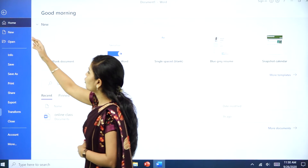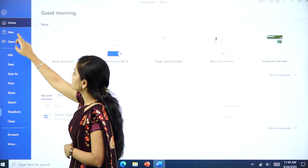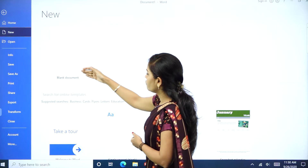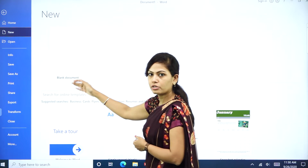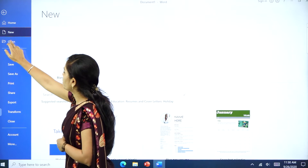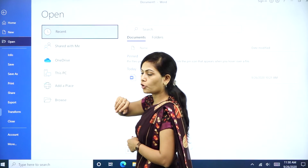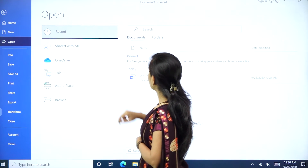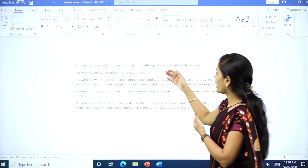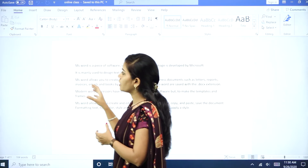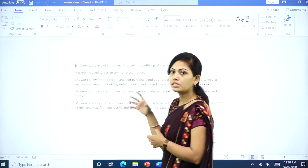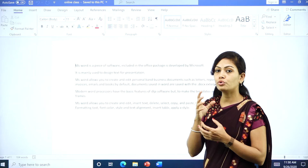Now I will explain how to open a new document. If you want to select a new document, click on the New button and select which document you want — blank document or template document. If you want to open an existing document, here I will open the recent document called 'online class'. Using this document, I will explain how to format the document, how to insert header and footer, and how to insert a table.